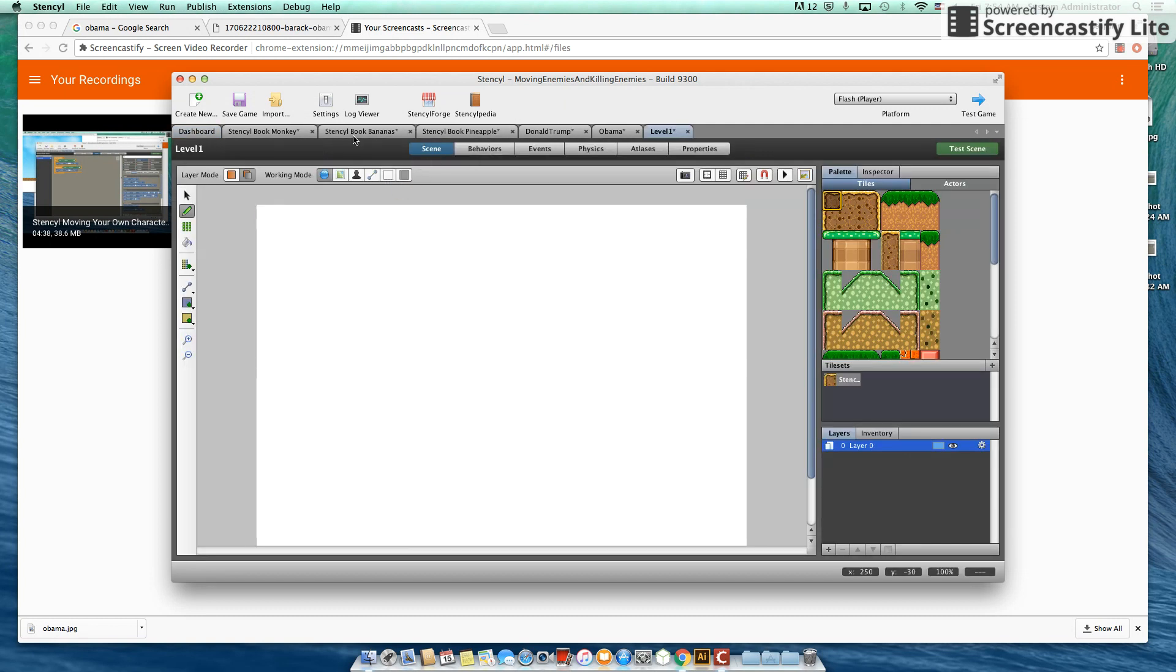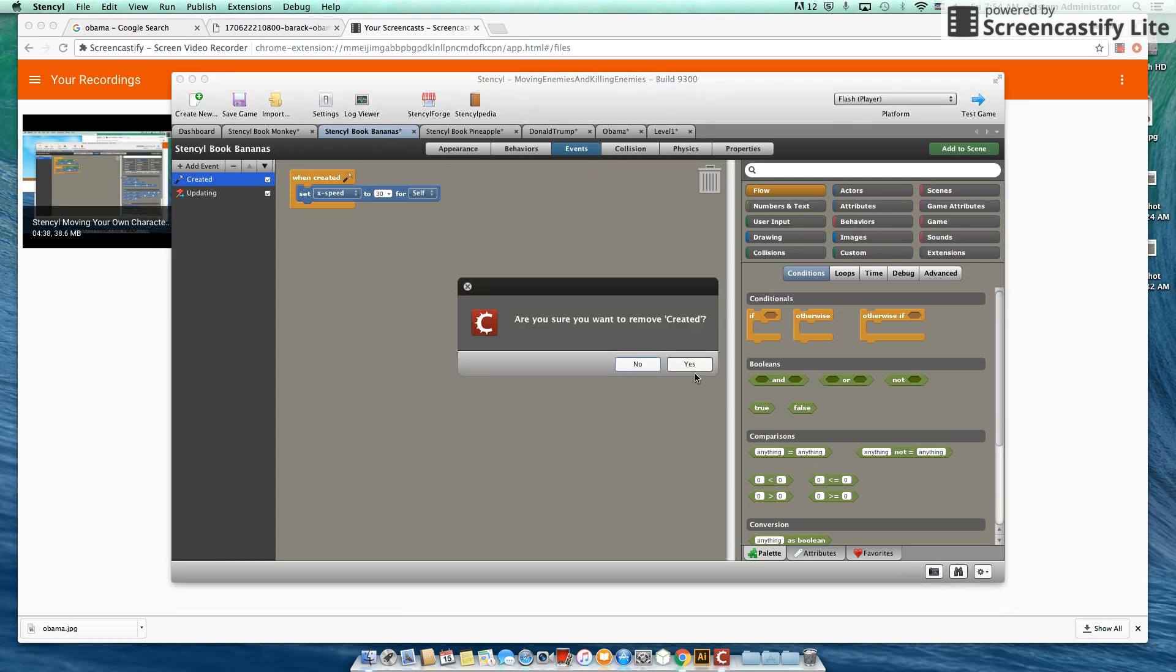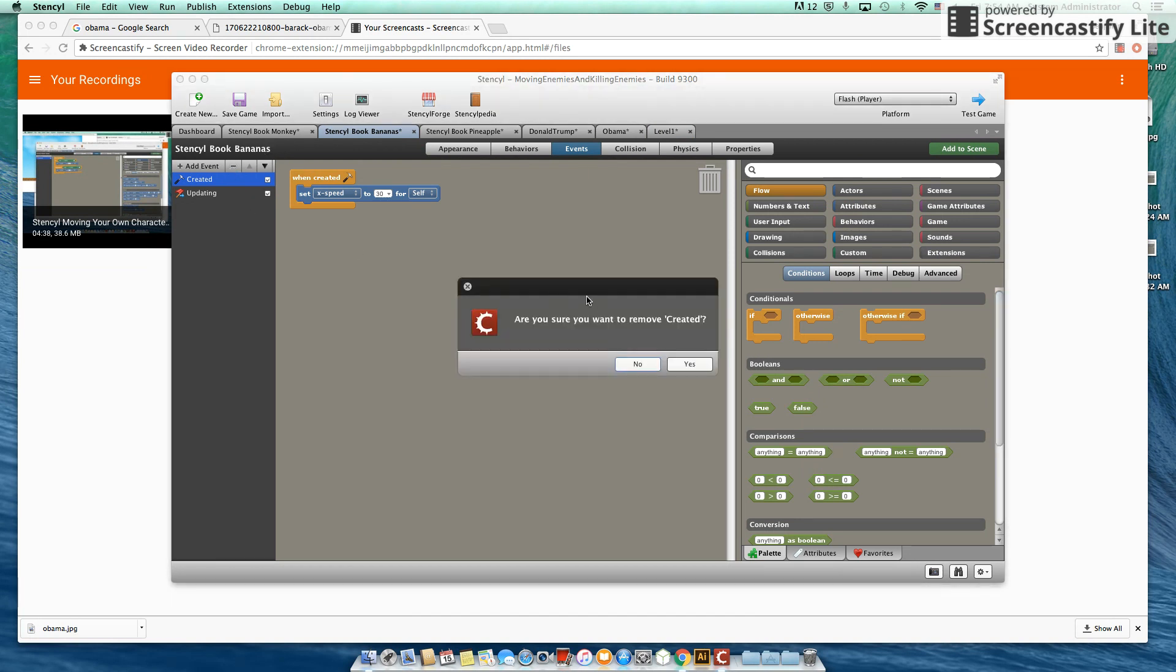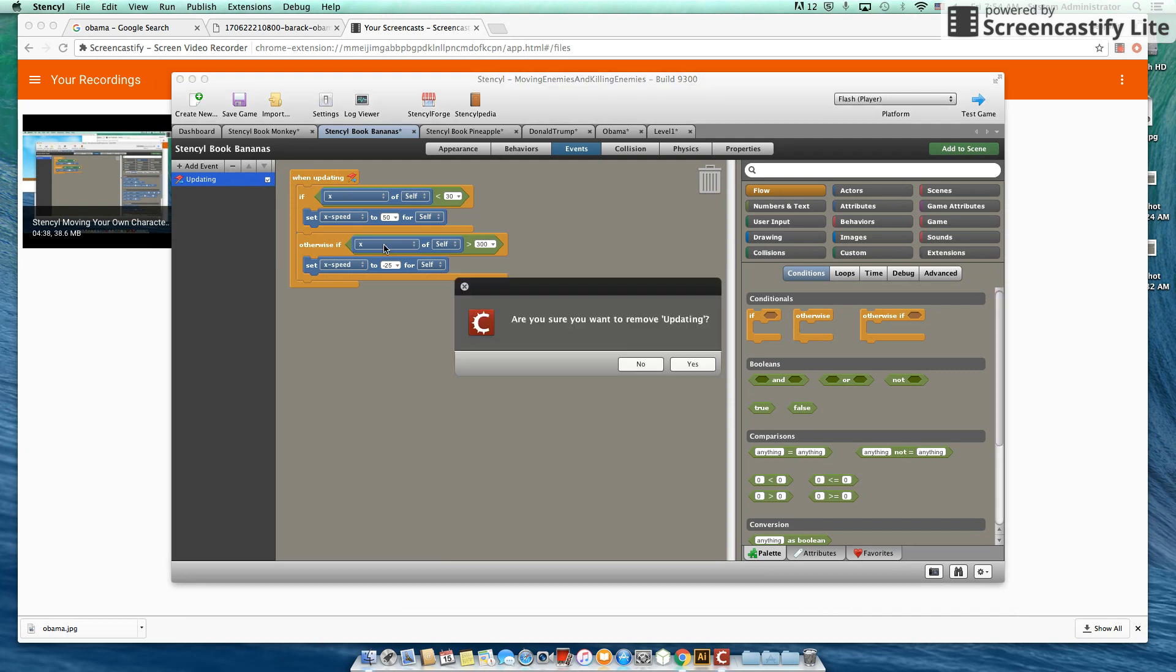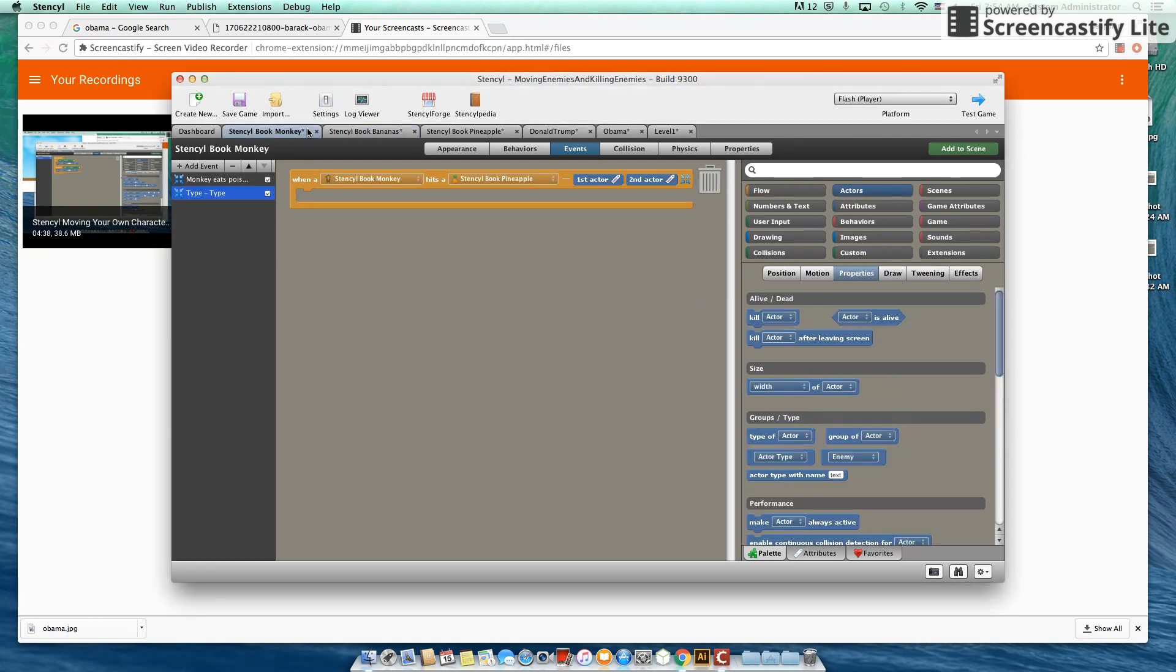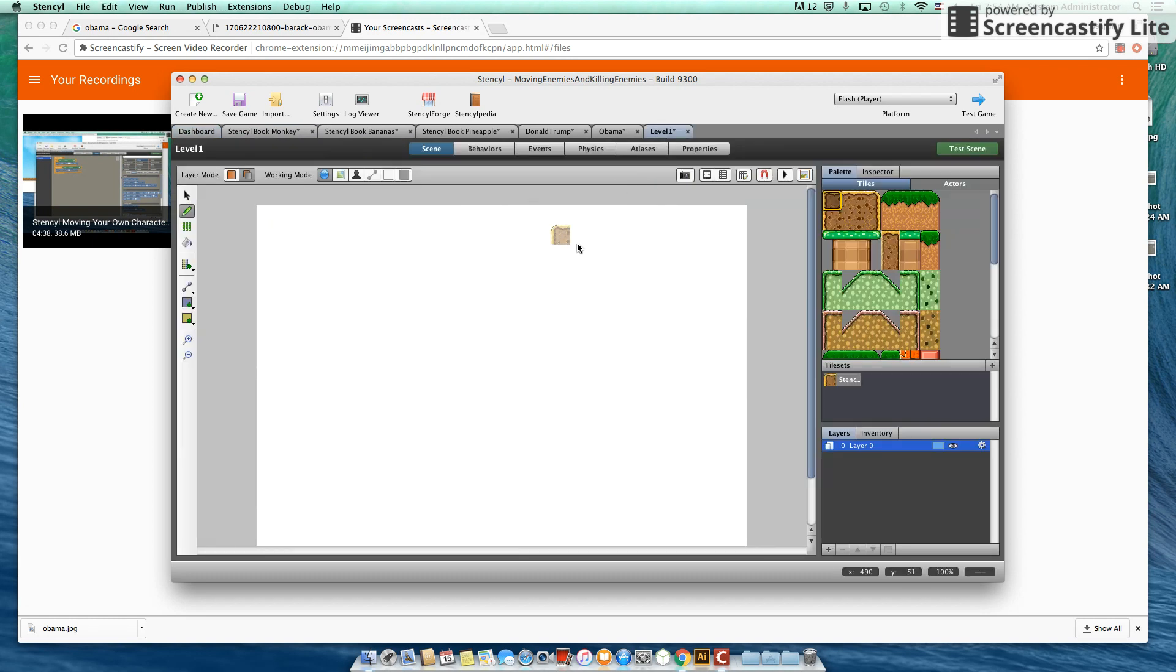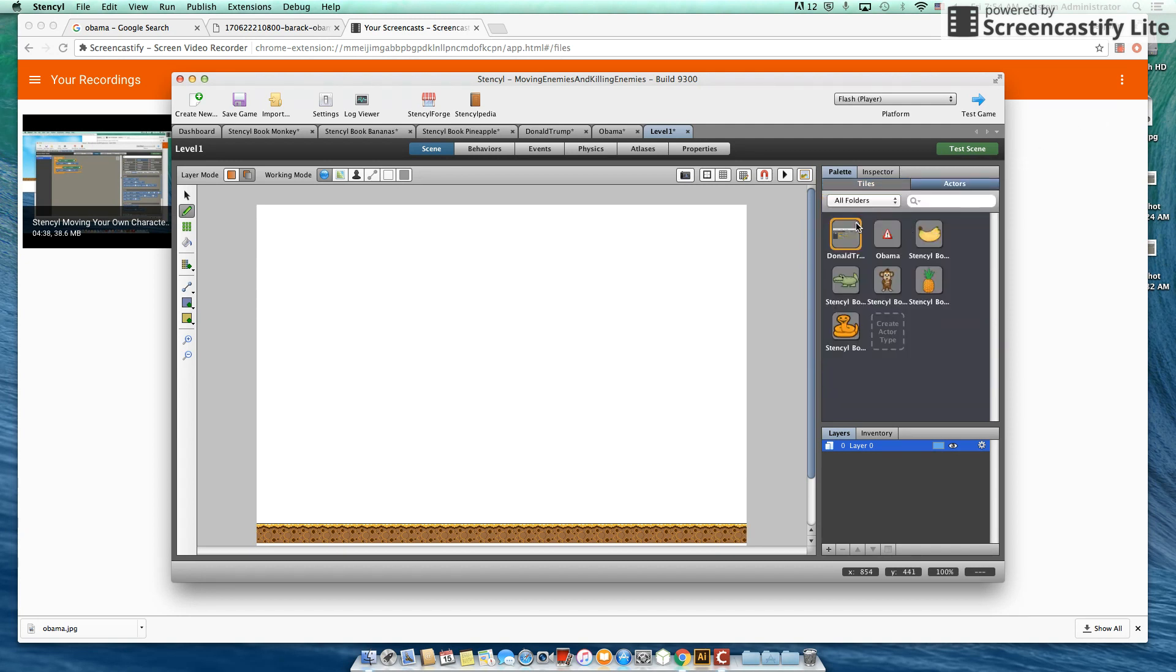And I've already got a few items in here which I'm going to remove. We're going to get a background now. We don't really need a background. So let's get some tiles in. We're going to get our crocodile and our crocodile is going to die on a banana.